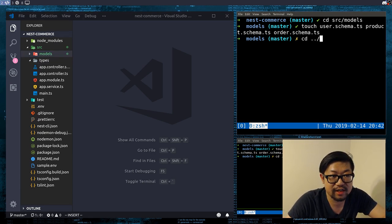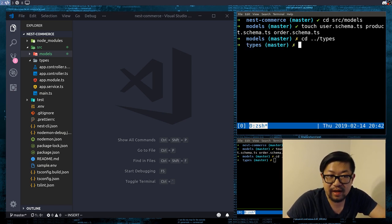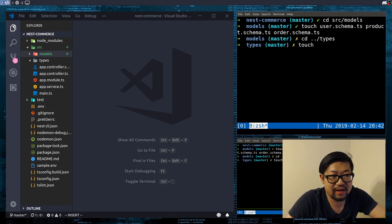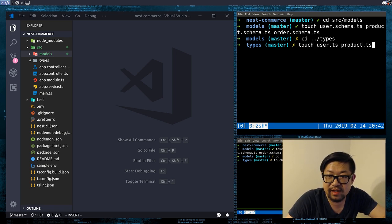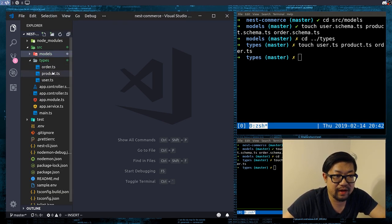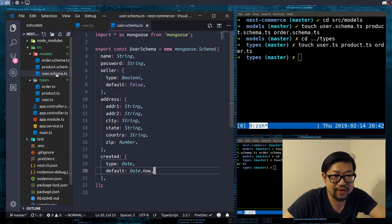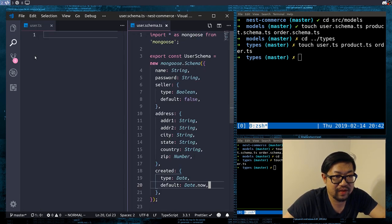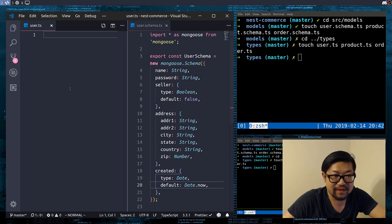So cd into the types directory. This time I'm not gonna add the suffixes because I think types should be pretty pure in a sense. So we can just make user.ts, product.ts, and order.ts. I'm gonna open up user and also open up the user schema for reference.